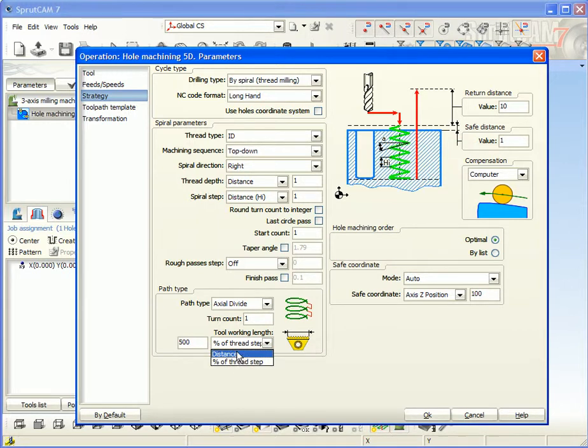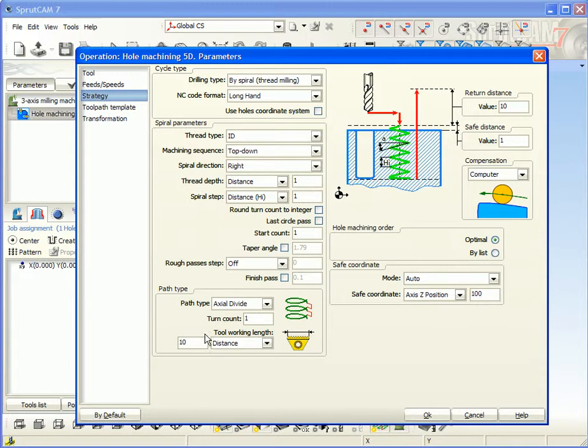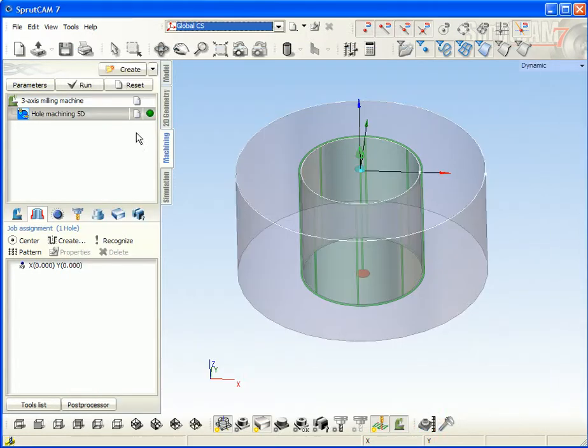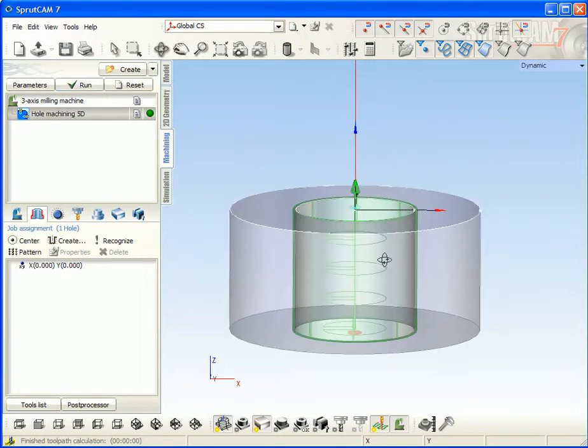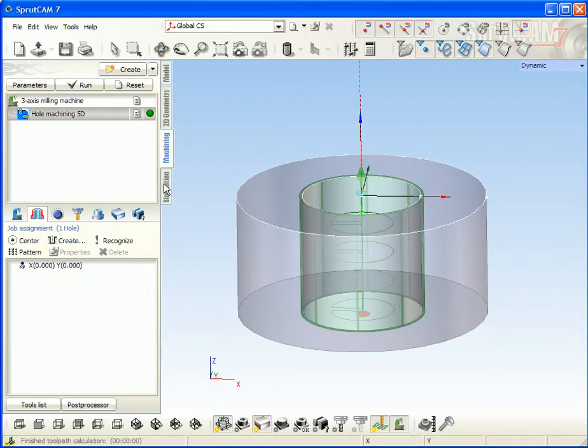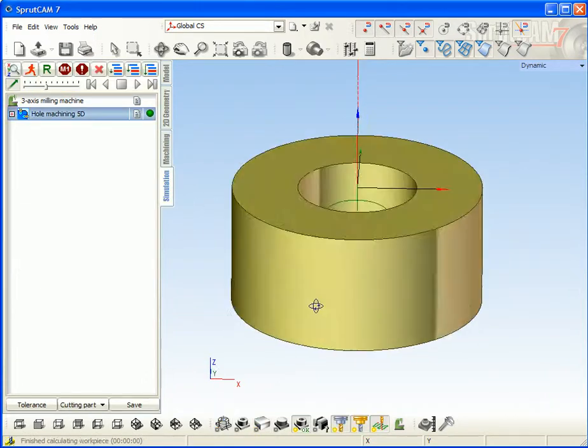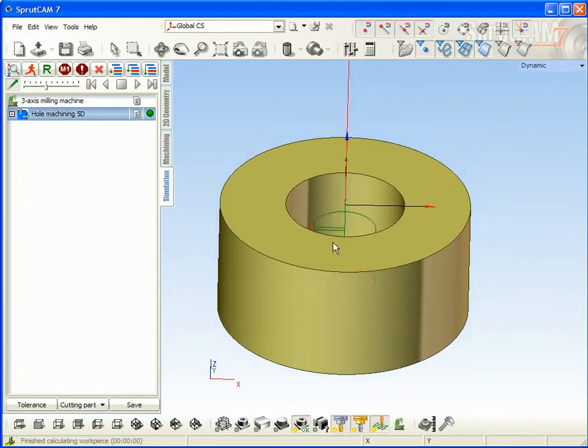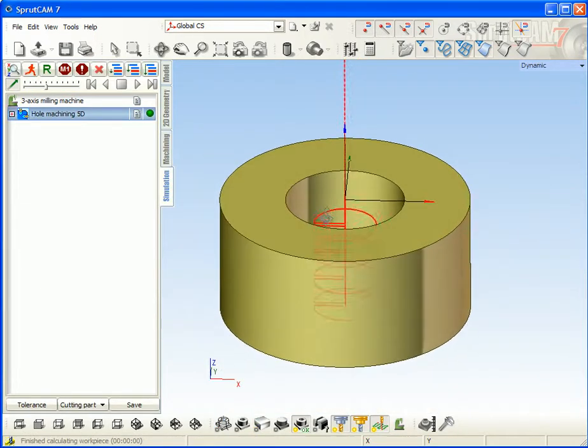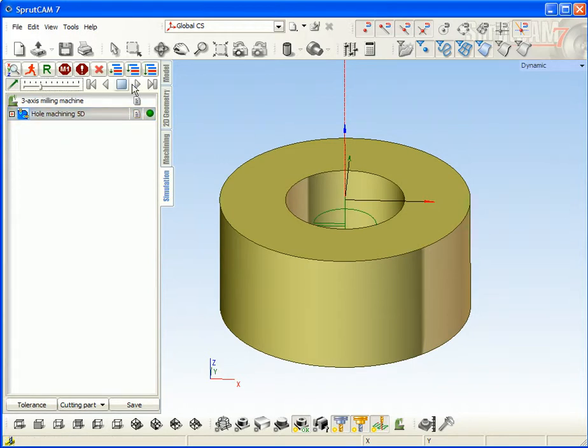That's all. Calculating the tool path and go to the simulation. Try to look at the result.